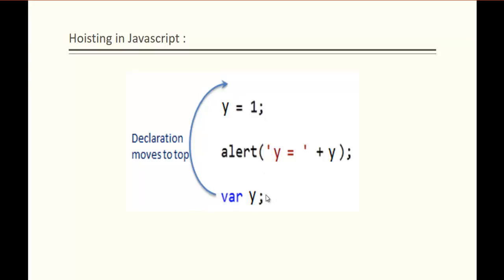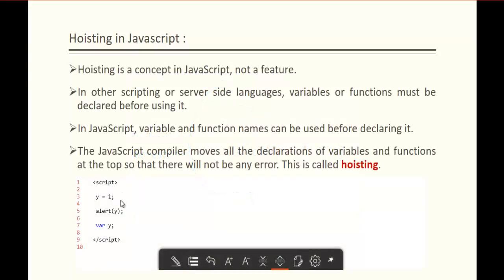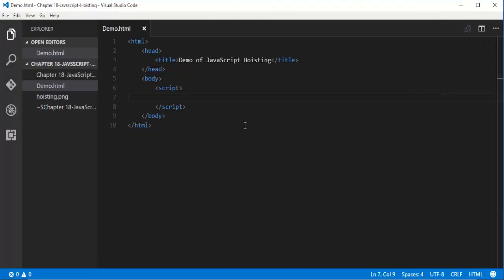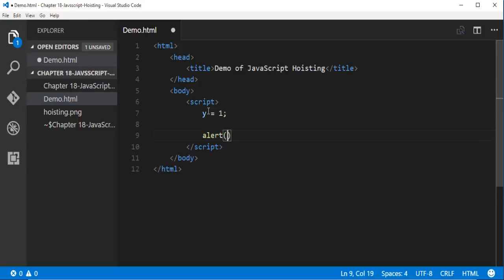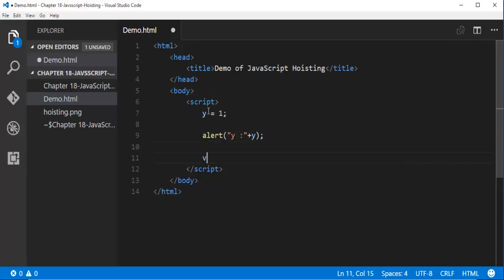The declaration moves to the top. I hope you understood the concept of Hoisting in JavaScript. Now let me show you a demo of this code. Let me jump into Visual Studio Code — here is my script tag. I will call the alert function, pass y to it, and then declare the variable after.